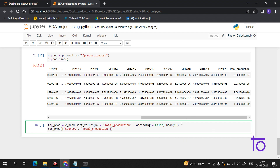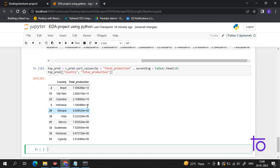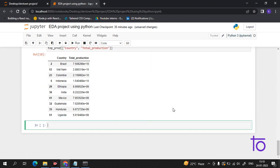Now if I run this, I am getting the top 10 producing countries of coffee — not companies, these are countries which are producing coffee. Now if we have to plot the graph for it, we use seaborn with sns dot.